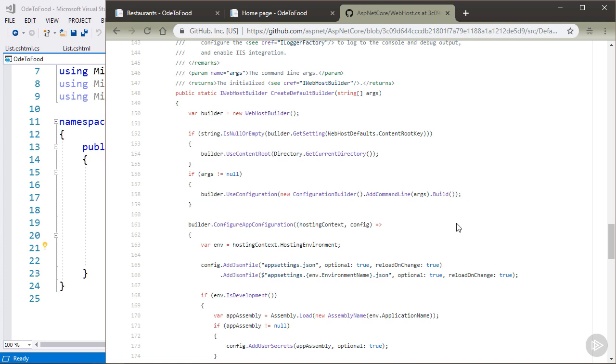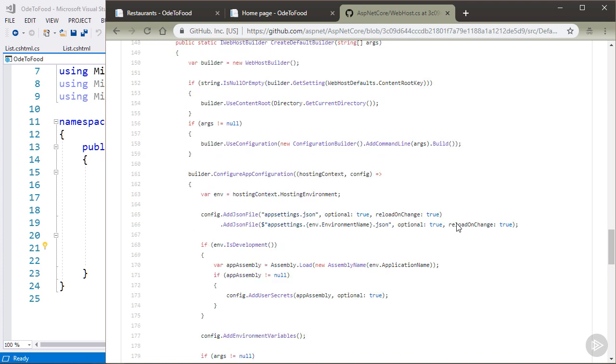And yet another configuration source is appsettings.environmentname.json. So one thing that I need to point out is that the configuration sources in ASP.NET Core are hierarchical. So if my configuration sources are the command line first and then appsettings.json and then appsettings.someenvironmentname.json, this is literally the environment name that I'm operating in.